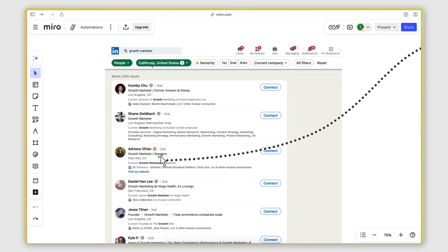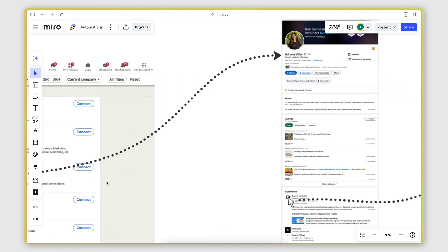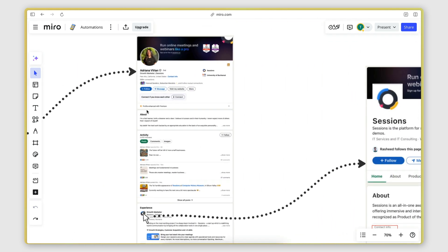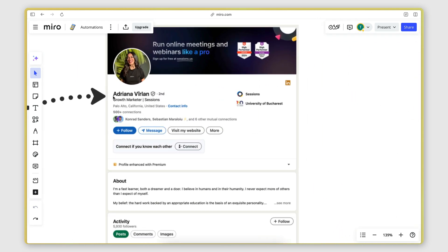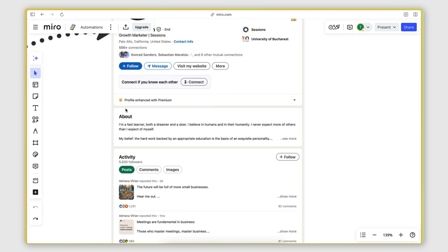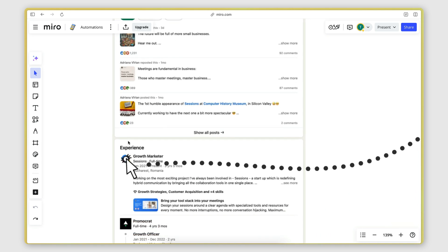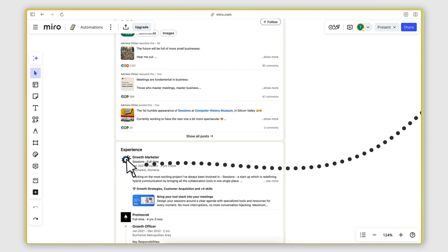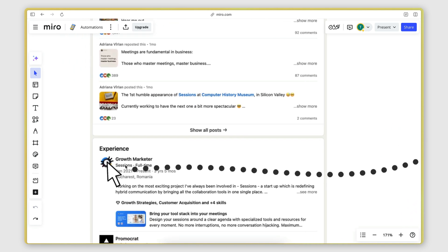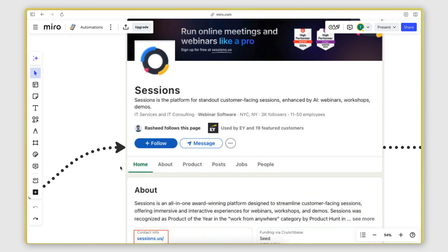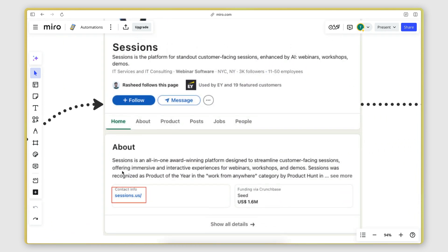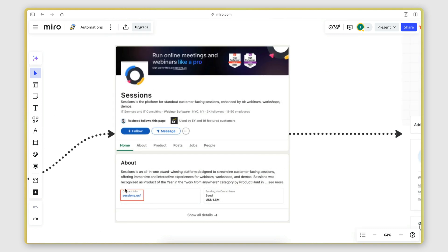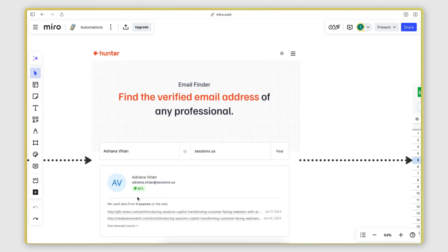And then once you have this list, you can open up the profile of each person, you can look for the company that they're working for. Then by opening the company, you can find the company's website domain. And by having the person's name and the domain of the company they work at,